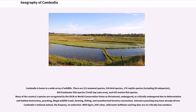Cambodia is home to a wide array of wildlife. There are 212 mammal species, 536 bird species, 176 reptile species including 89 subspecies, 850 freshwater fish species in the Tonle Sap Lake area, and 435 marine fish species. Many of the country's species are recognized by the IUCN or World Conservation Union as threatened, endangered, or critically endangered due to deforestation and habitat destruction, poaching, illegal wildlife trade, farming, fishing, and unauthorized forestry concessions. Intensive poaching may have already driven Cambodia's national animal, the Kouprey, to extinction. Wild tigers, eld's deer, wild water buffaloes and hog deer are at critically low numbers.